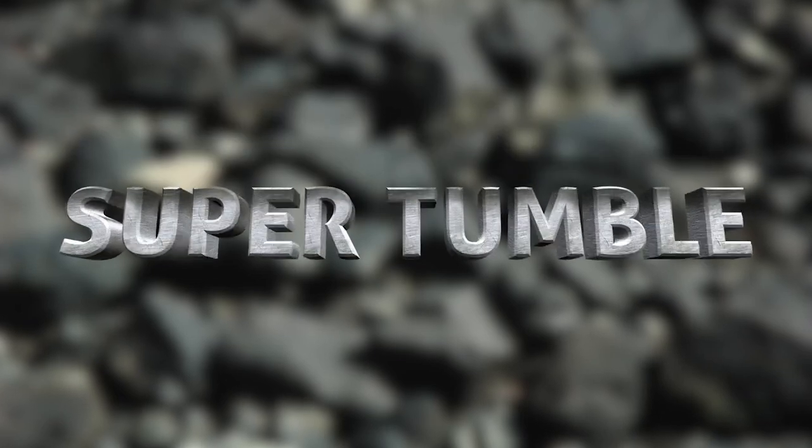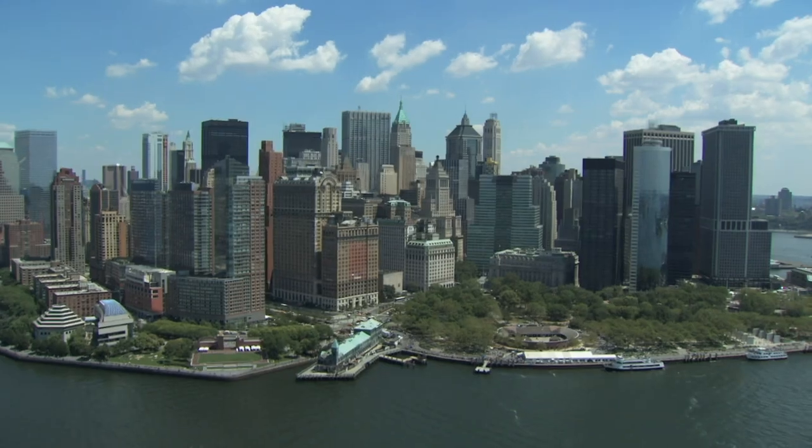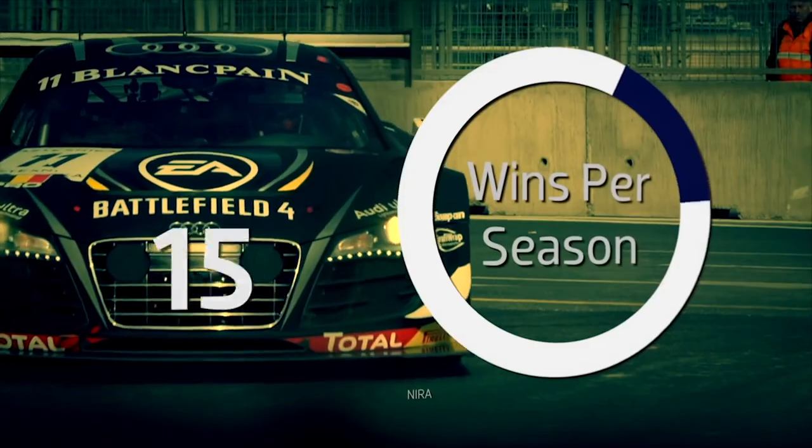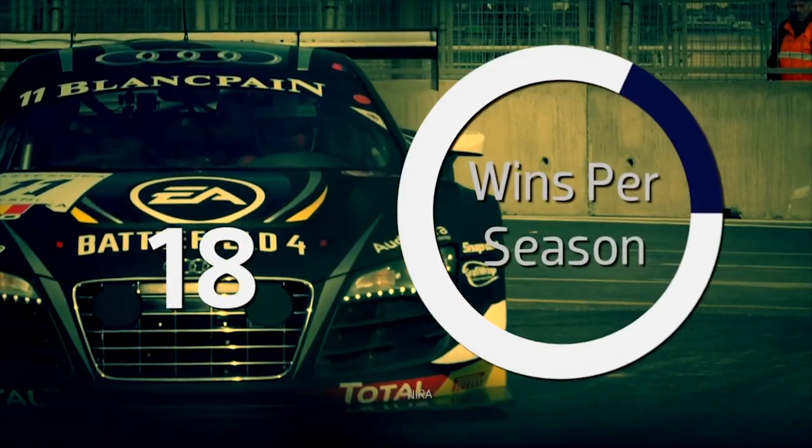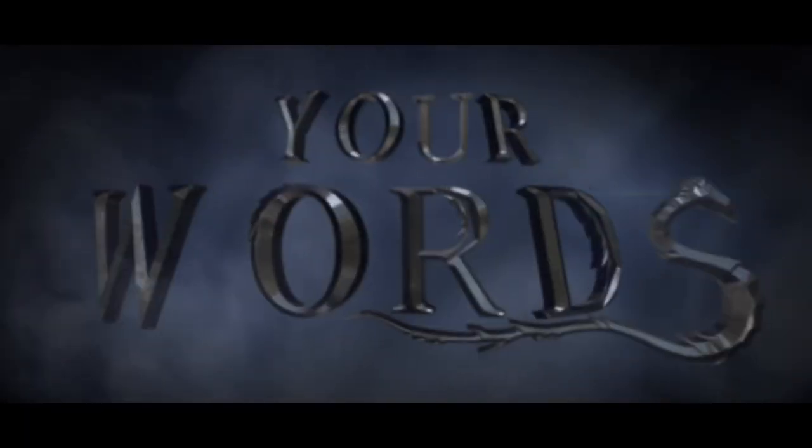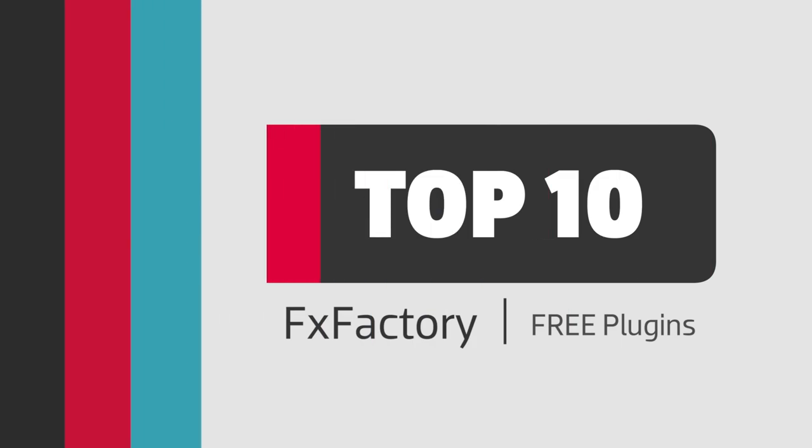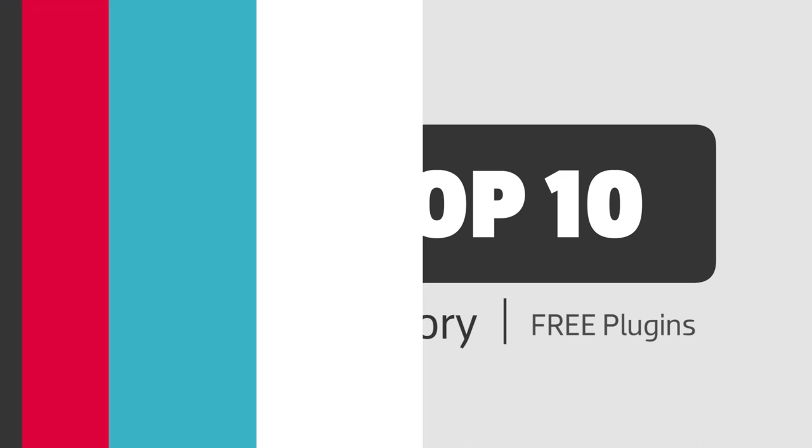It's possible to spend thousands of dollars on visual effects plugins. What's easy to overlook is that there are many excellent plugins available for free. In this video, I'd like to show you my top 10 favorite free FX Factory plugins for Final Cut Pro X.